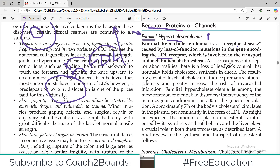When there is a receptor gene mutation, as a consequence of the receptor abnormality there is a loss of feedback control that normally holds cholesterol synthesis in check. The resulting elevated levels of cholesterol induce premature atherosclerosis and greatly increase the risk of myocardial infarction. If you have a lot of cholesterol in your bloodstream, the risk of atherosclerosis and MI goes very high.